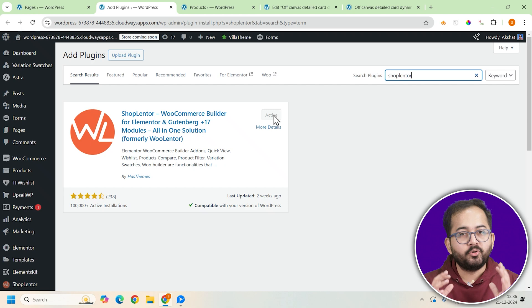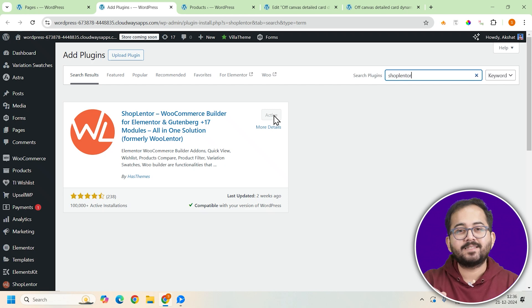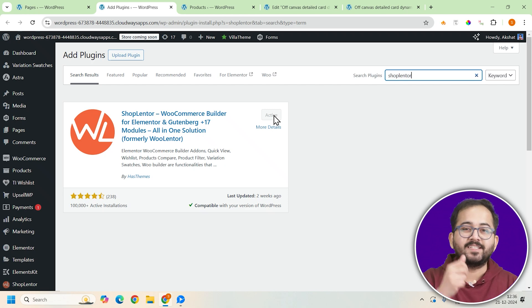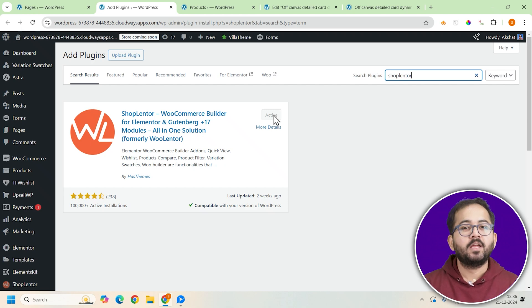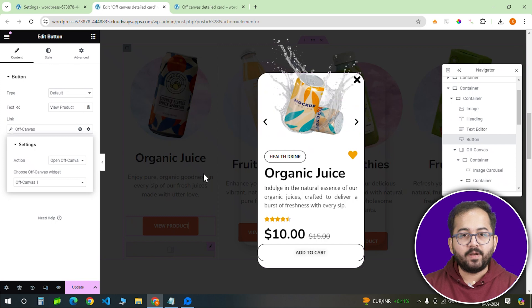To do this, let's start by adding a new free plugin for this functionality — Shoplanter. Now back to Elementor.